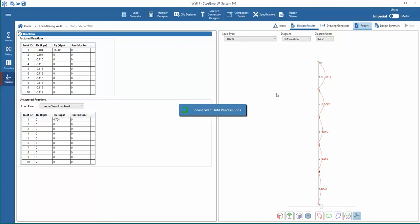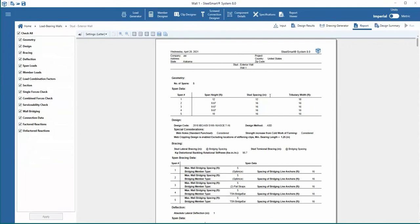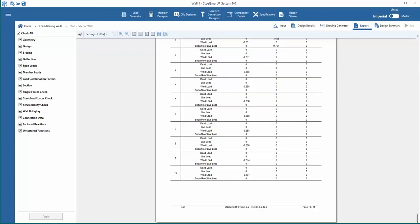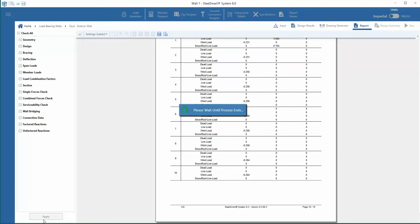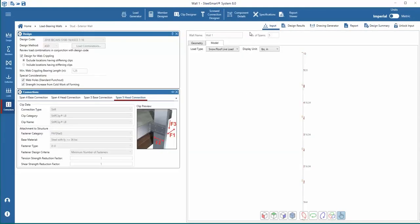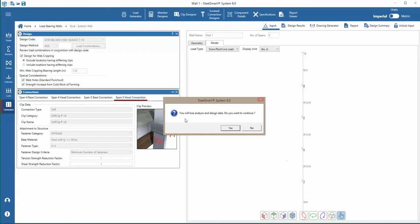Finally, we can review and export input and output data in the report module. SteelSmart System 8.0 now allows the user to show and hide different sections of the report using checkboxes for each section of the report. If you want to return to the input data and make any changes to the design and re-solve, you just have to unlock input and it will allow you to go back and edit input.